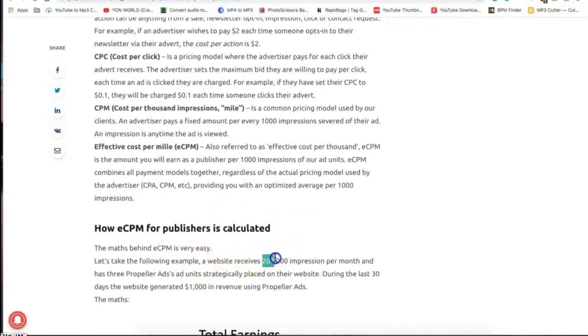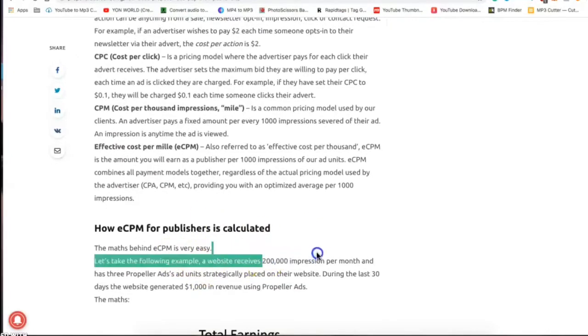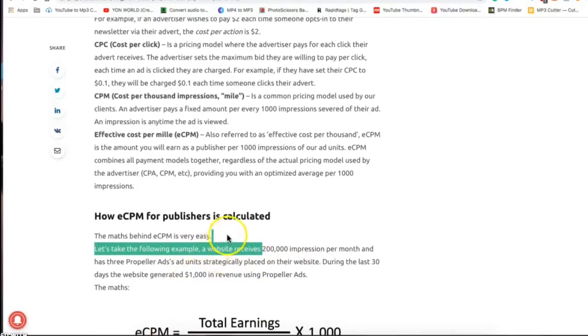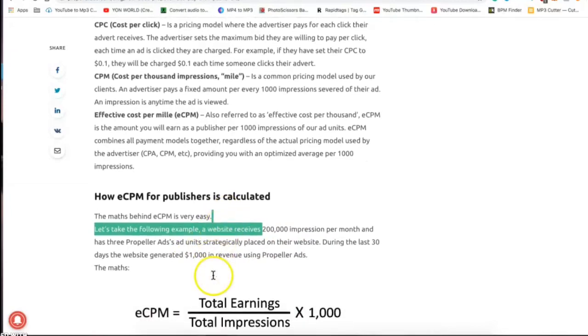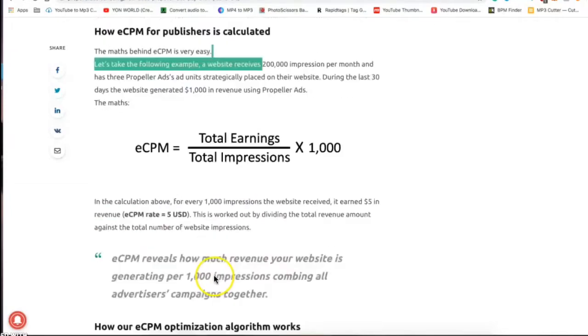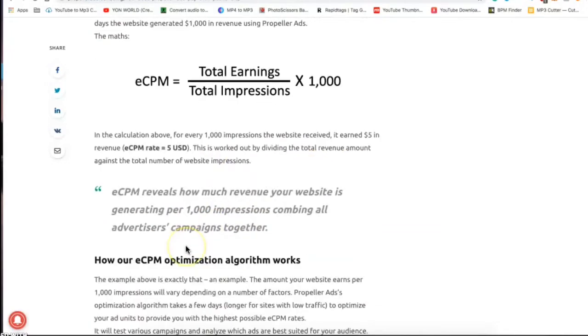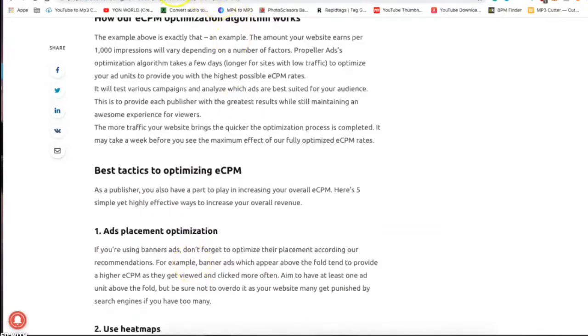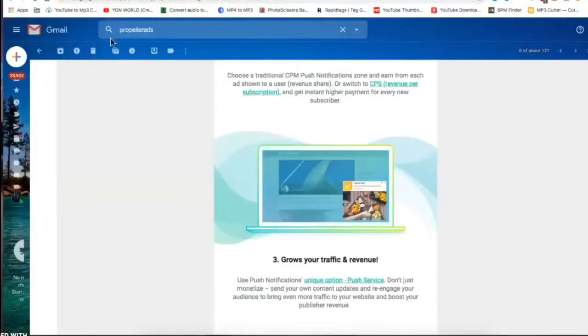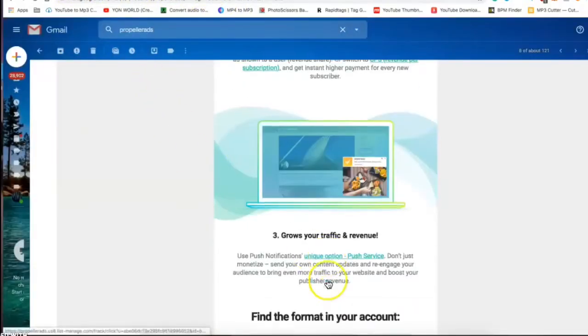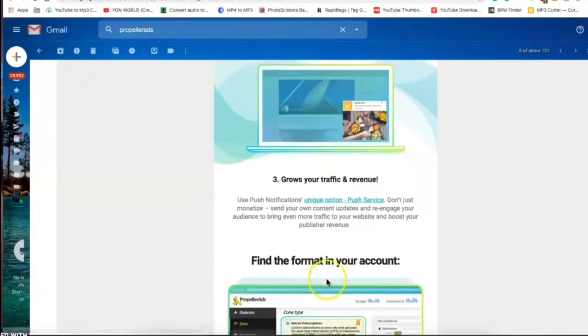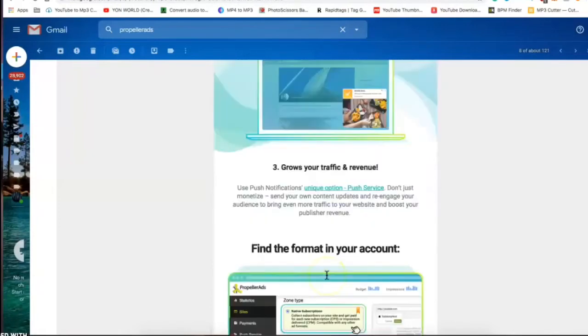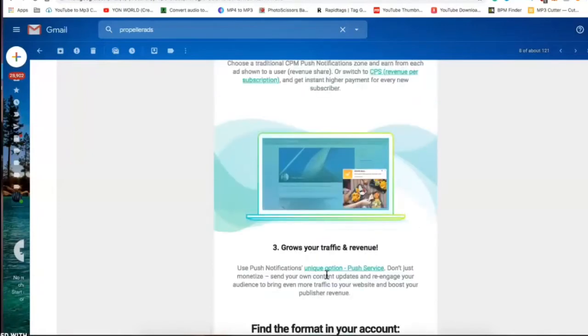They said your website receives two hundred thousand impressions per month, you'll receive about a thousand dollars. So basically five dollars per thousand impressions and that is the payout for Propeller Ads. On this video what we're gonna do, because I already have an ad set up on my website for Propeller Ads...